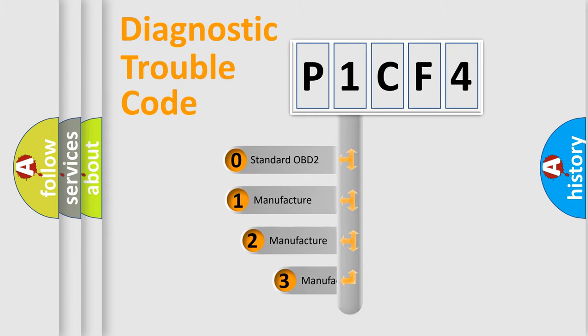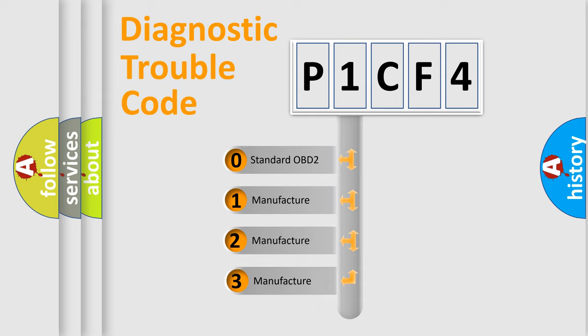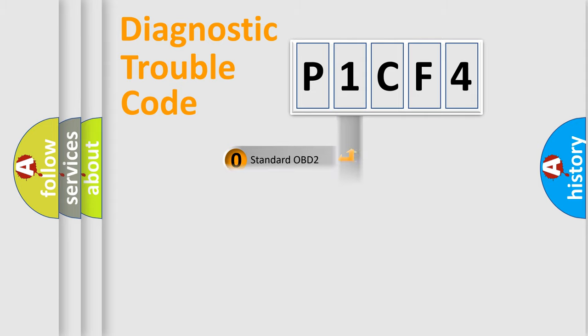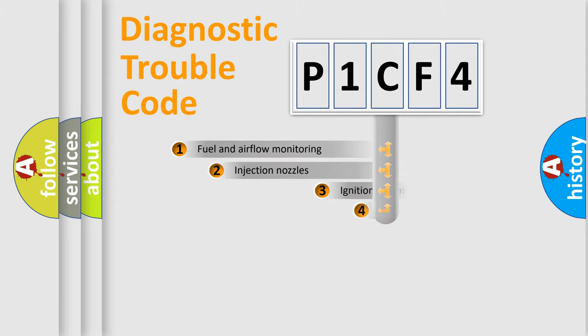If the second character is expressed as zero, it is a standardized error. In the case of numbers 1, 2, or 3, it is a more prestigious expression of the car-specific error.